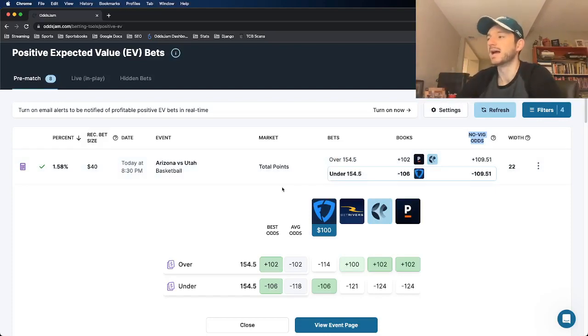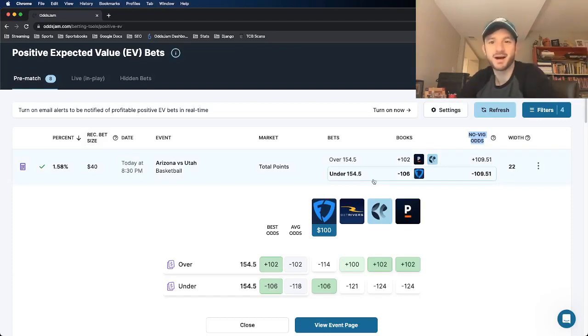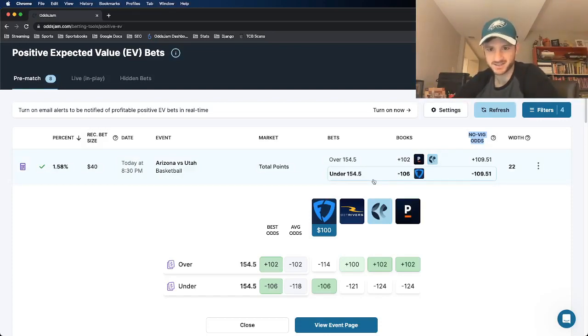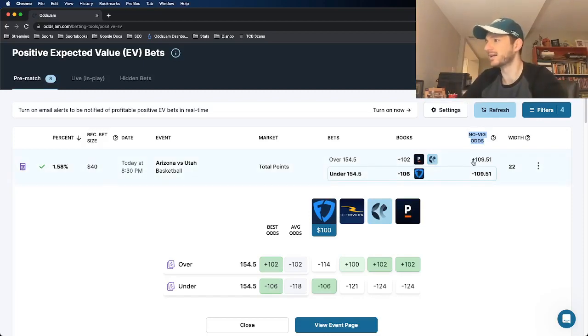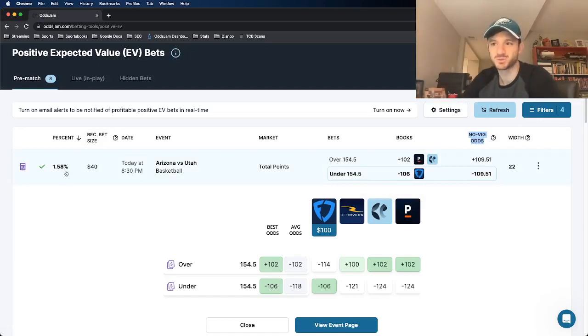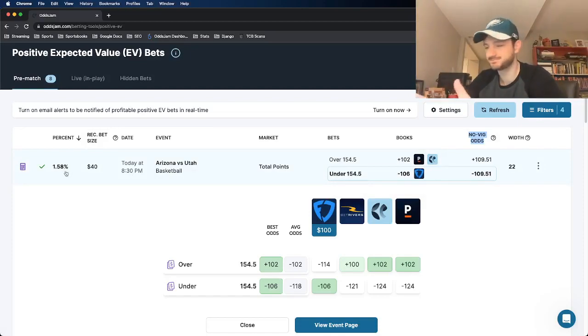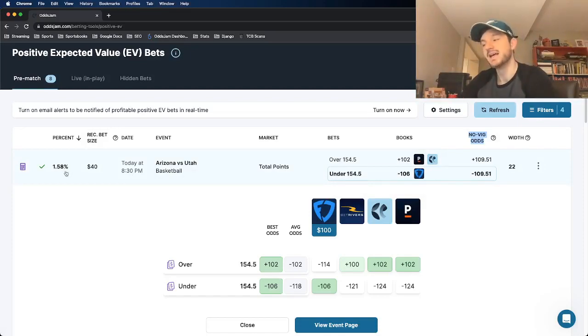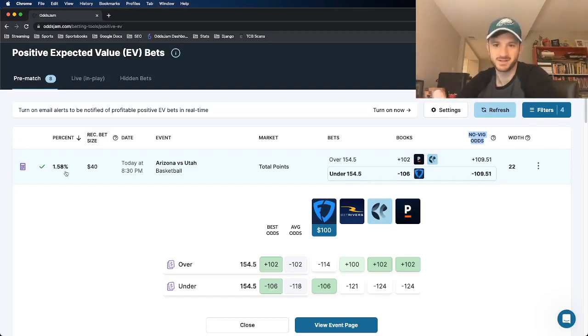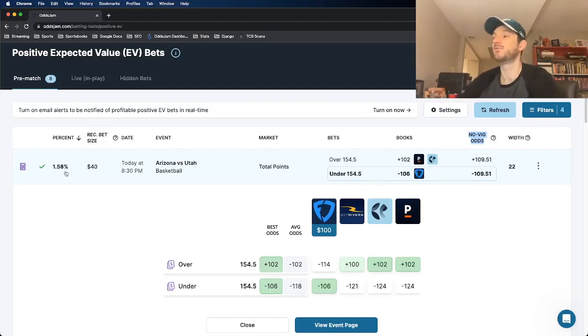That's the math behind it. You could look at that in four seconds and determine the math. Novig odds minus 109, book has it at minus 106, equates to a profit margin of 1.58. You could do that in four seconds. The additional research and information gathering that I like to do before placing a bet.